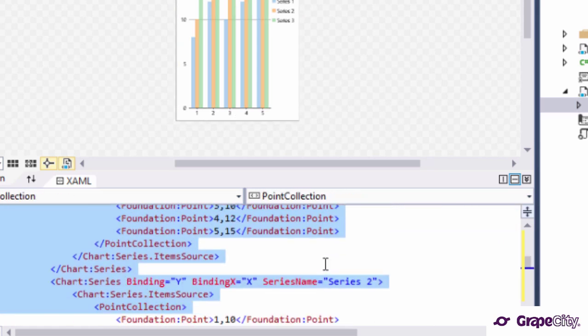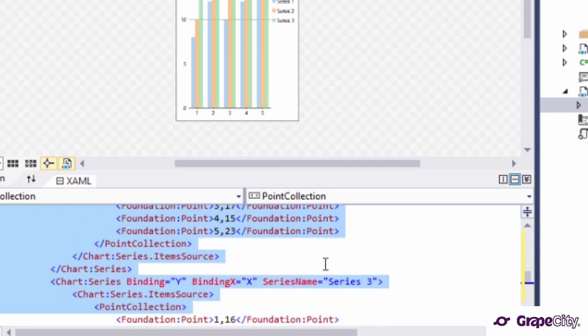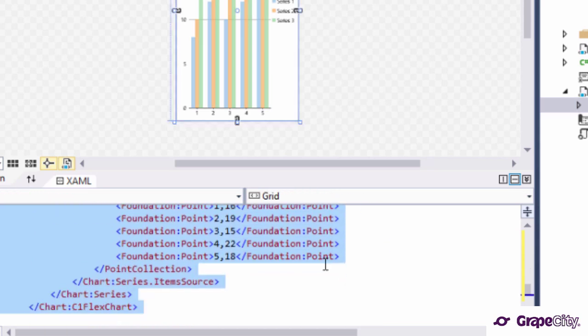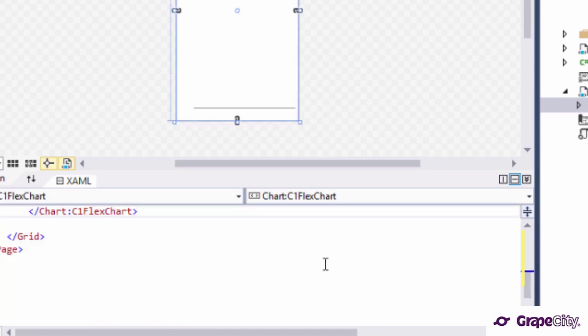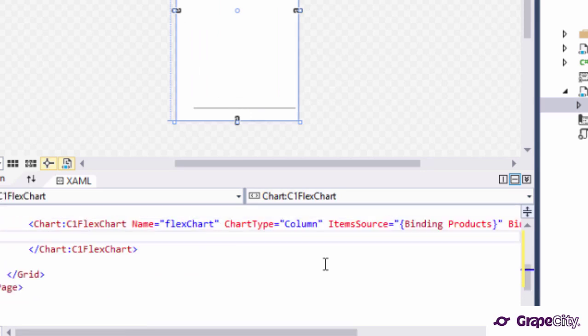Now we'll add a series to the chart to configure the y-axis values. You may have noticed a dummy series was added to the form when the chart was added, so we remove that first.